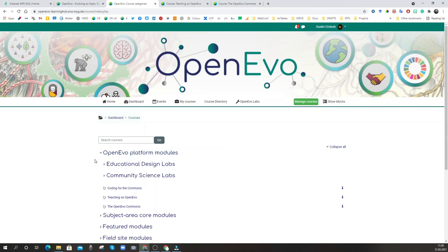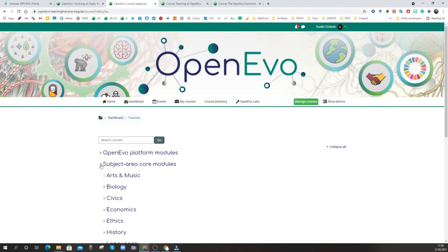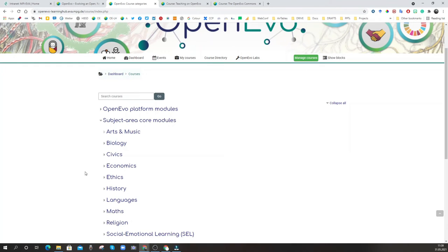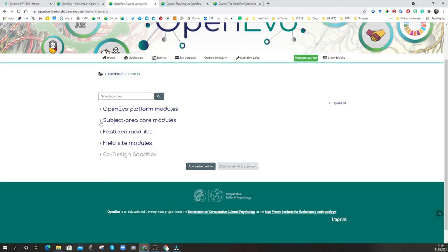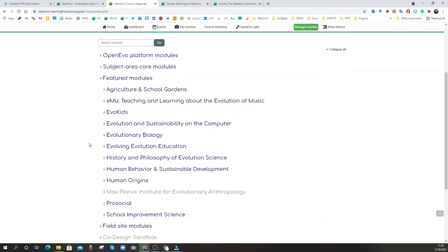We have our OpenEvo Platform Modules, which cover the basic operations of the platform. Then we have our Subject Area Core Modules, which are mostly in development — these will be core modules for each of the normal school subject area disciplines, looking at how these disciplines may variously relate to concepts in evolution science. Then we've got the Featured Modules, which are the big project areas we are working with various partners to bring together resources, content, and potentially full module syllabi for teacher education. Some are developed enough to be shareable and support collaborations, while others are more construction sites for developing innovative new lessons.